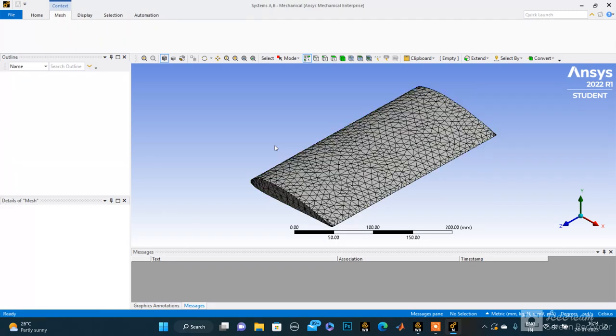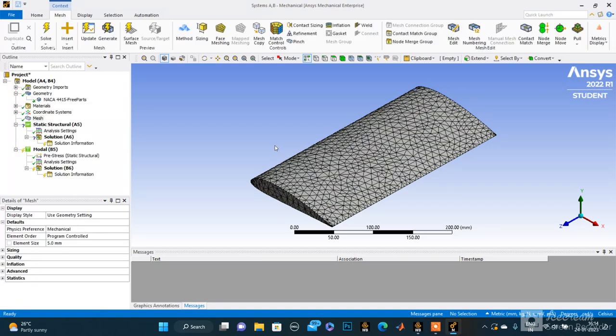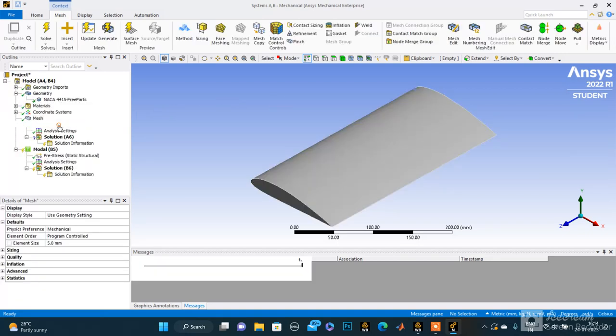It's generating. Yeah, so this is our final mesh. Now let's get to inputting the values.